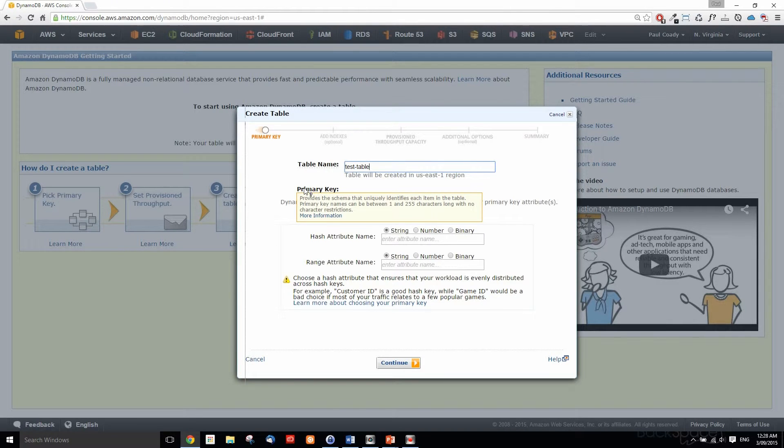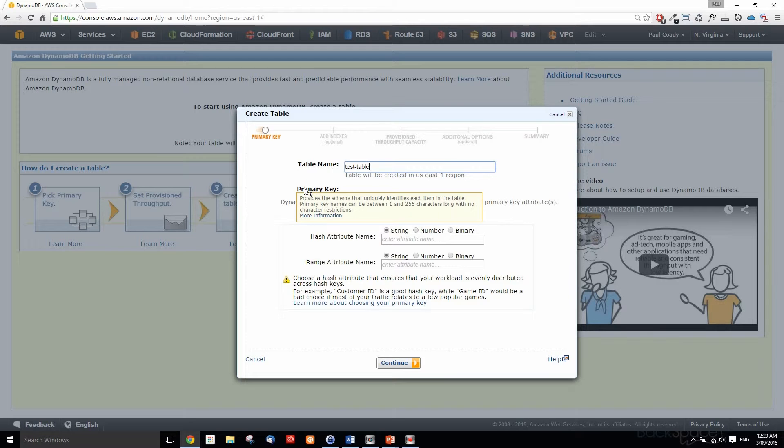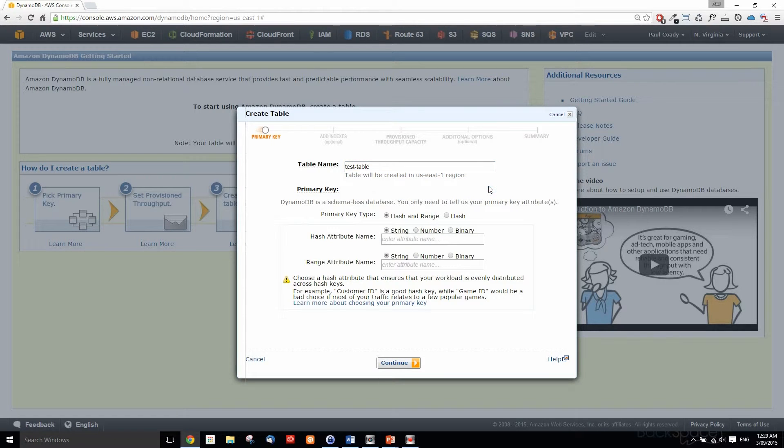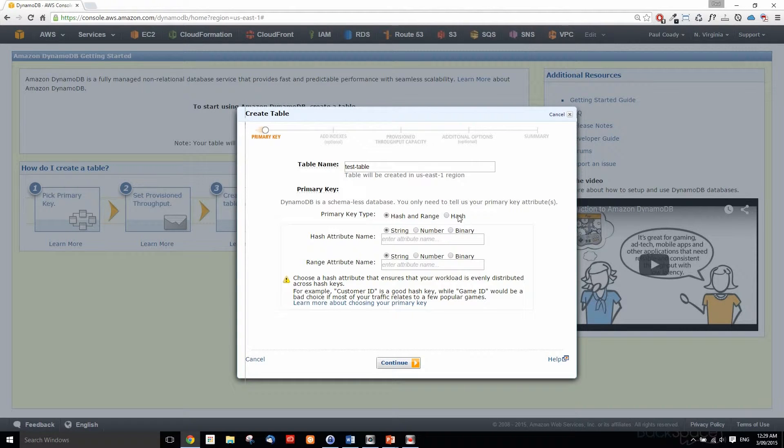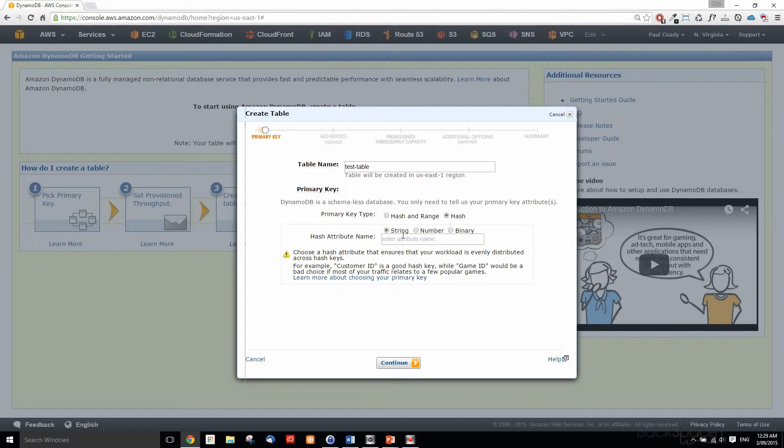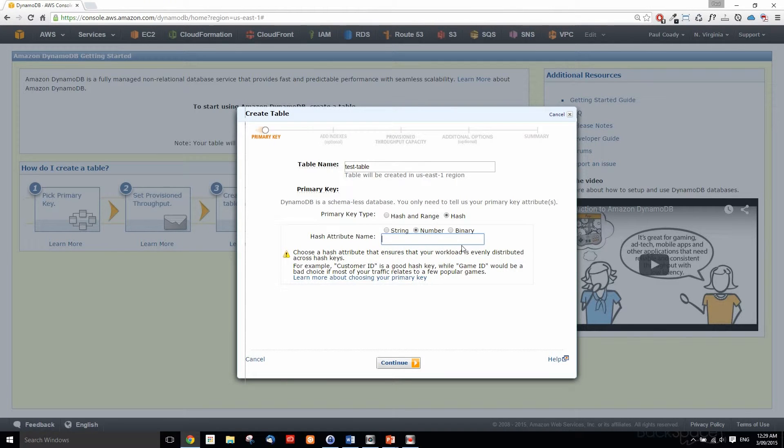The primary key provides a schema that uniquely identifies each item in the table. Primary key names can be between 1 and 255 characters long with no character restrictions. We're just going to use ID as a primary key and that's going to be a hash. We're not going to have a range, so that's going to be a number. We'll do capital I and lowercase d.